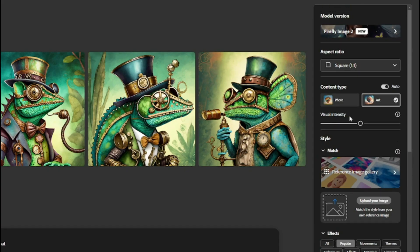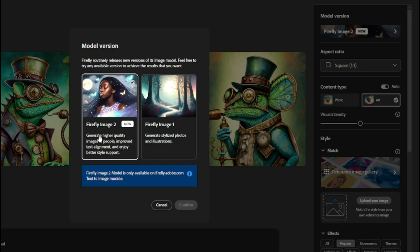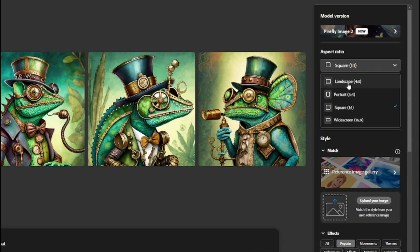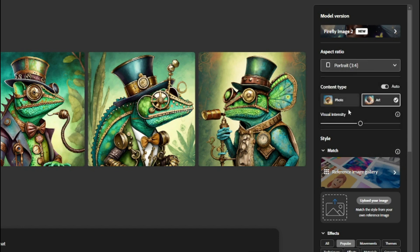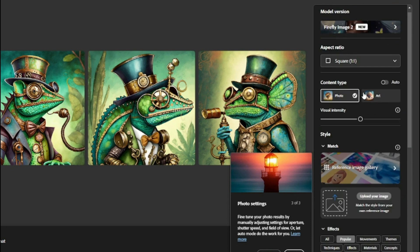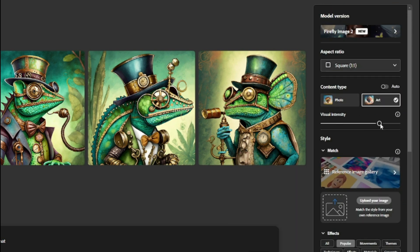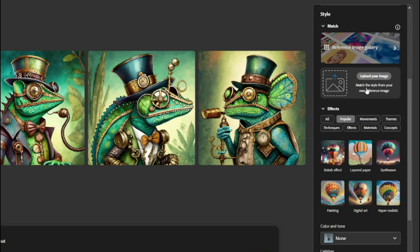Not only that, you can also access a lot of other tools. We have Firefly Image 2, which lets you generate higher quality images of people, improve text alignment, and enjoy better style support. Then we have aspect ratio — you can change this to landscape, portrait, square, or anything you want. Then there's content type — photo or art — and visual intensity, where you can play with those settings.